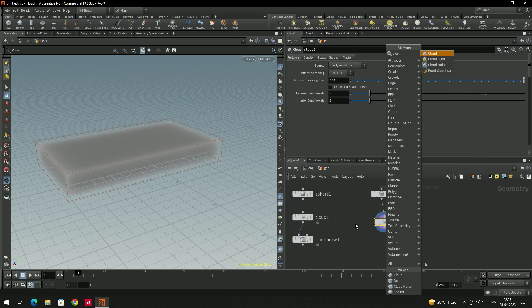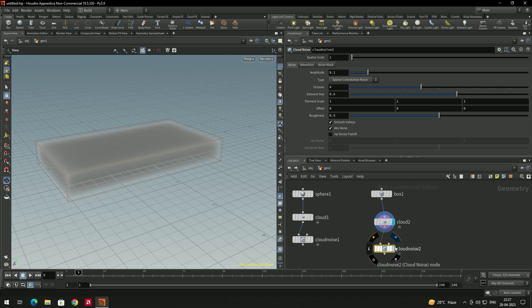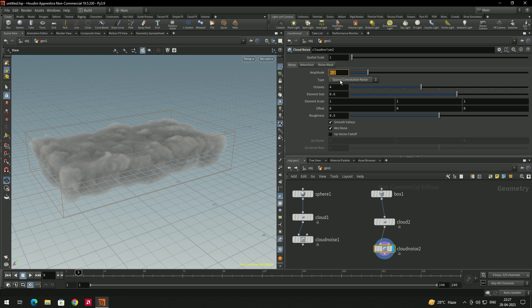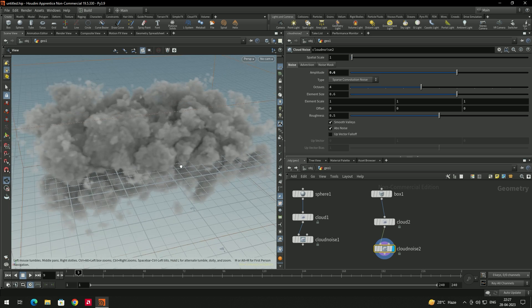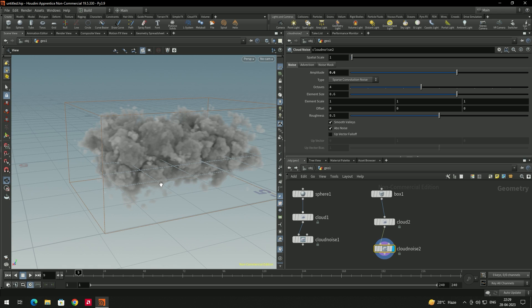Now add a Cloud Noise node, connect it, and increase the Amplitude — let's put it to about 0.6 or something. Now we get a beautiful cloud shape.